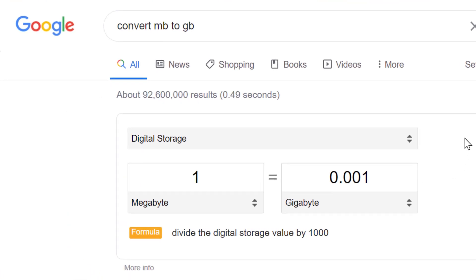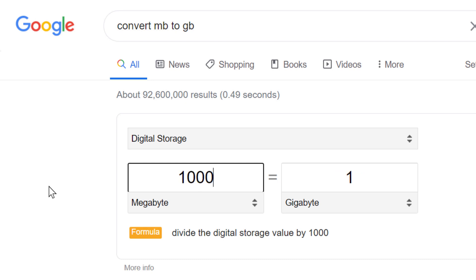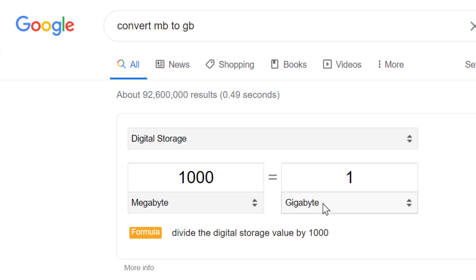You will see the first result — just type the MB value you want to check, like 1000 MB. It will show that 1000 megabytes is equal to 1 GB.